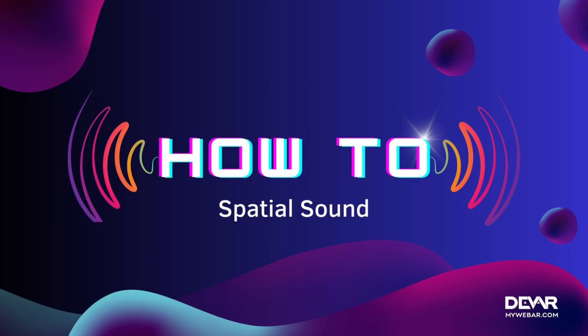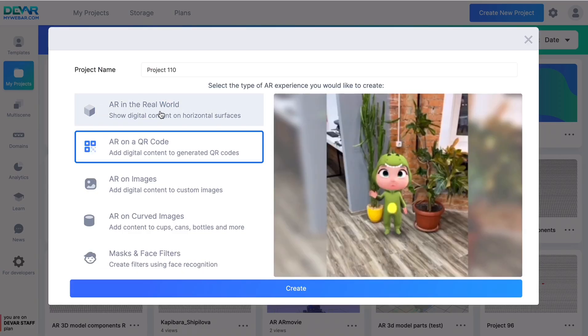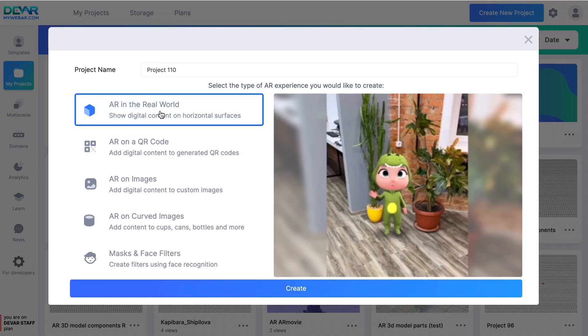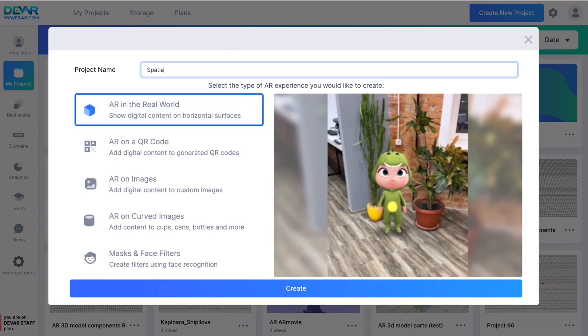How to create a project with Spatial Sound in WebAR. Let's use AR in the real world.